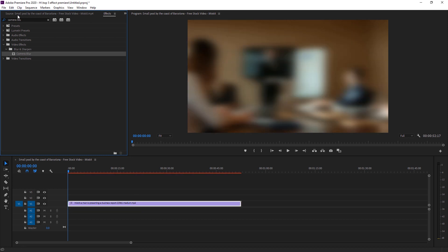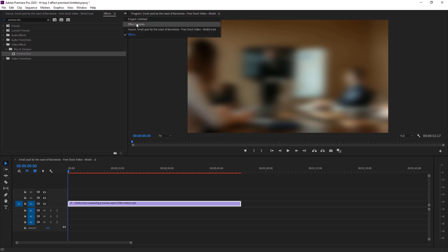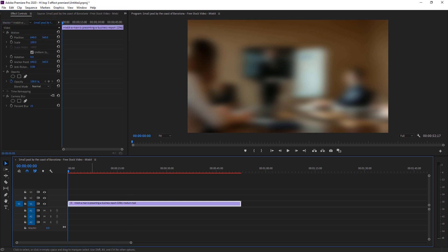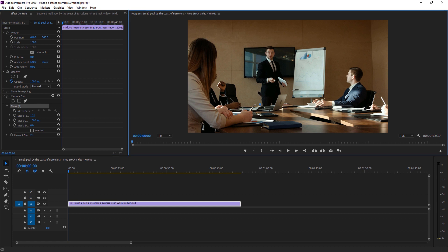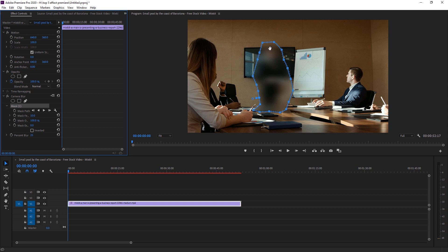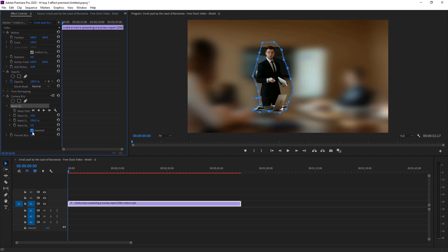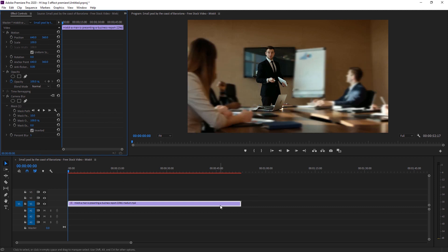Apply Camera Blur to your footage — as you can see, everything is blurred. Now I'll uncheck the effect temporarily to draw a mask around the object I don't want blurred. I select the person I want to keep in focus, then re-enable the effect. As you can see, that selected object is blurred. Now I check 'Inverted,' and as you can see, my selected object is clear and everything else is blurred.